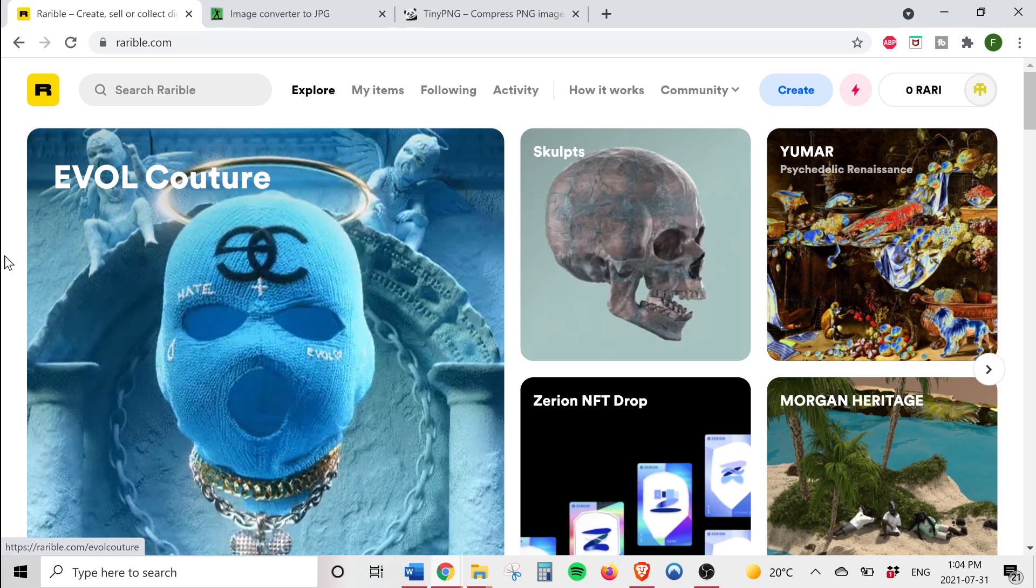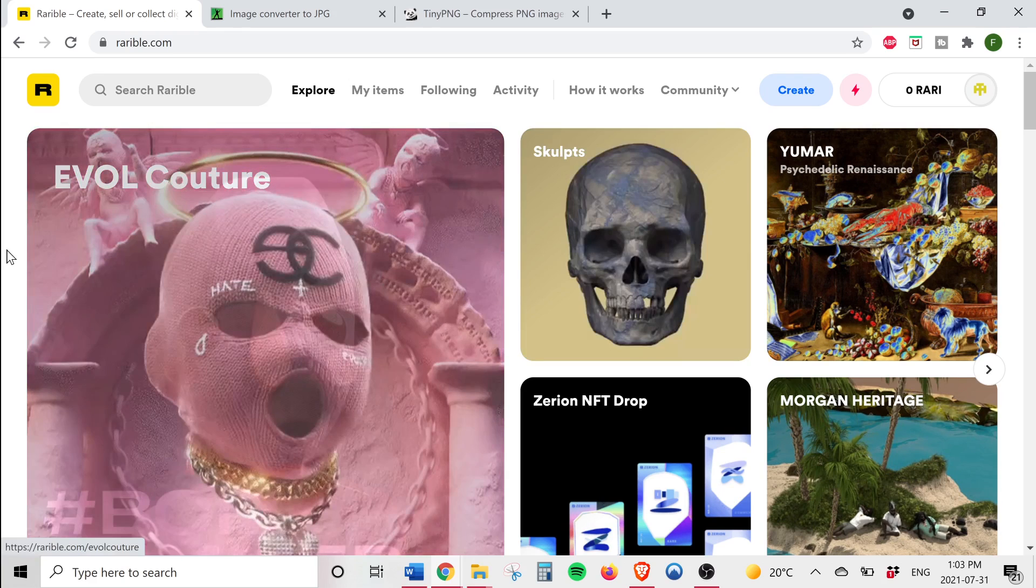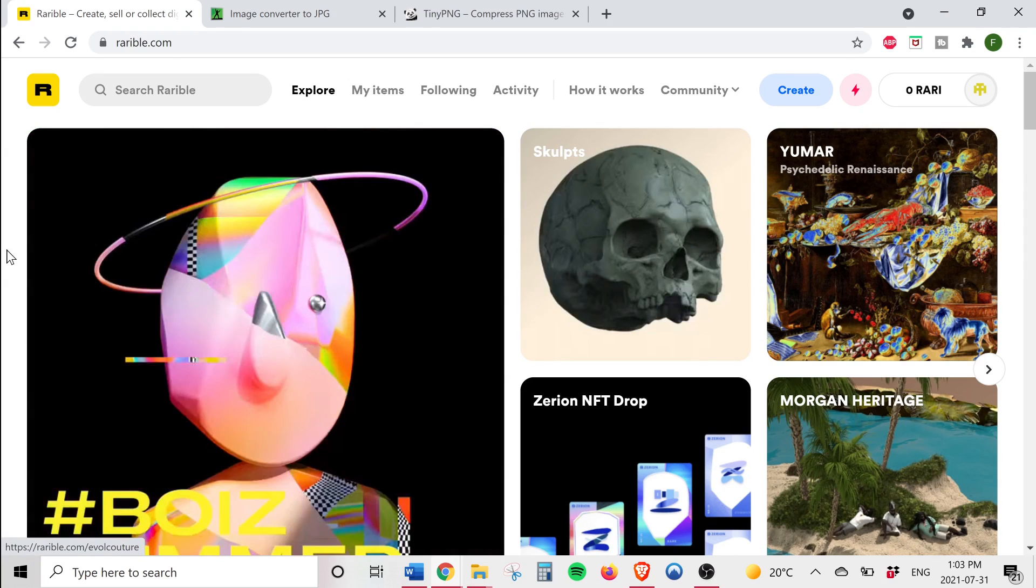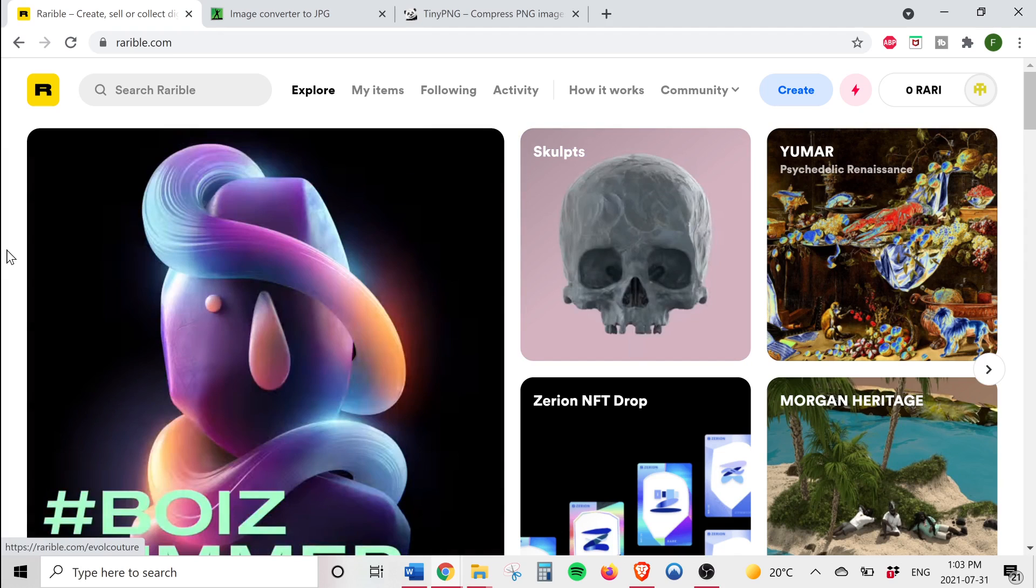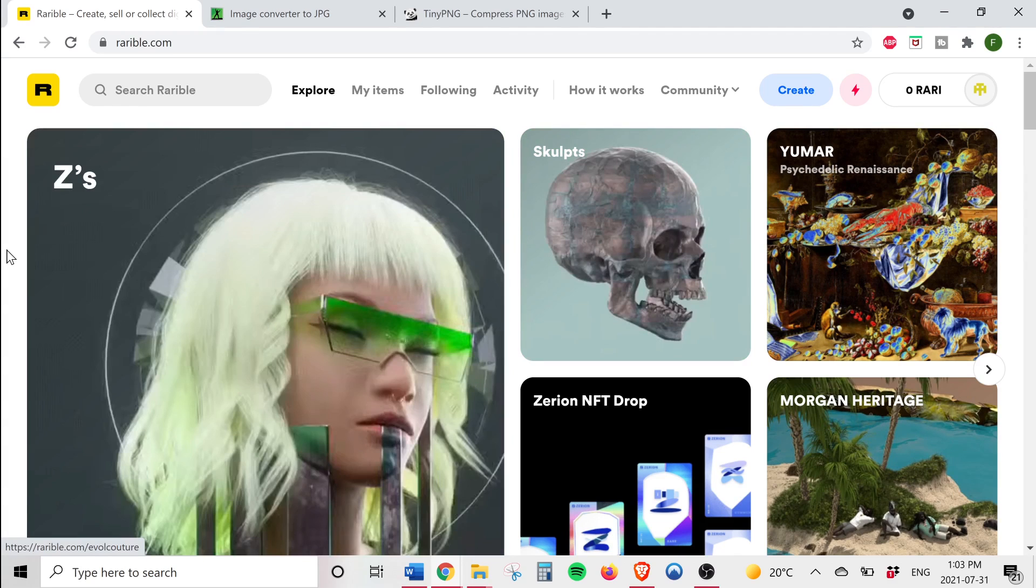Now that the NFT bubble has popped and the hype is dying down, many legit art projects and collectibles are being launched as non-fungible tokens. Stick around and I'll show you how you can make a profit creating and selling your NFT art.